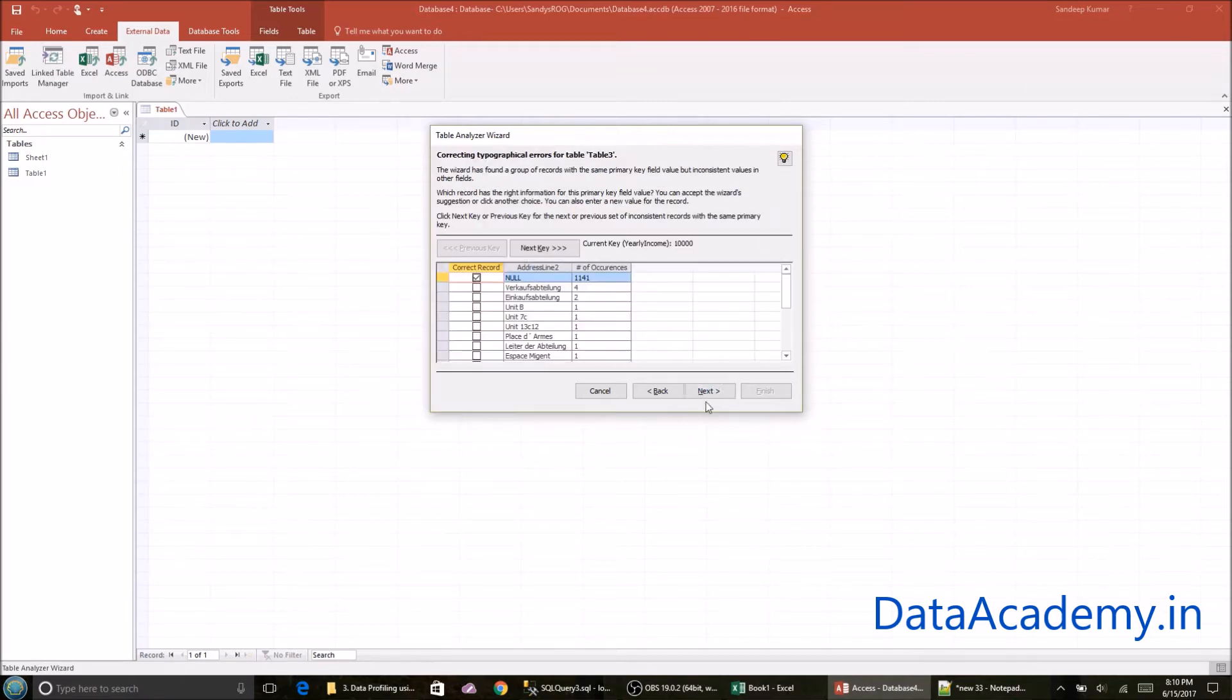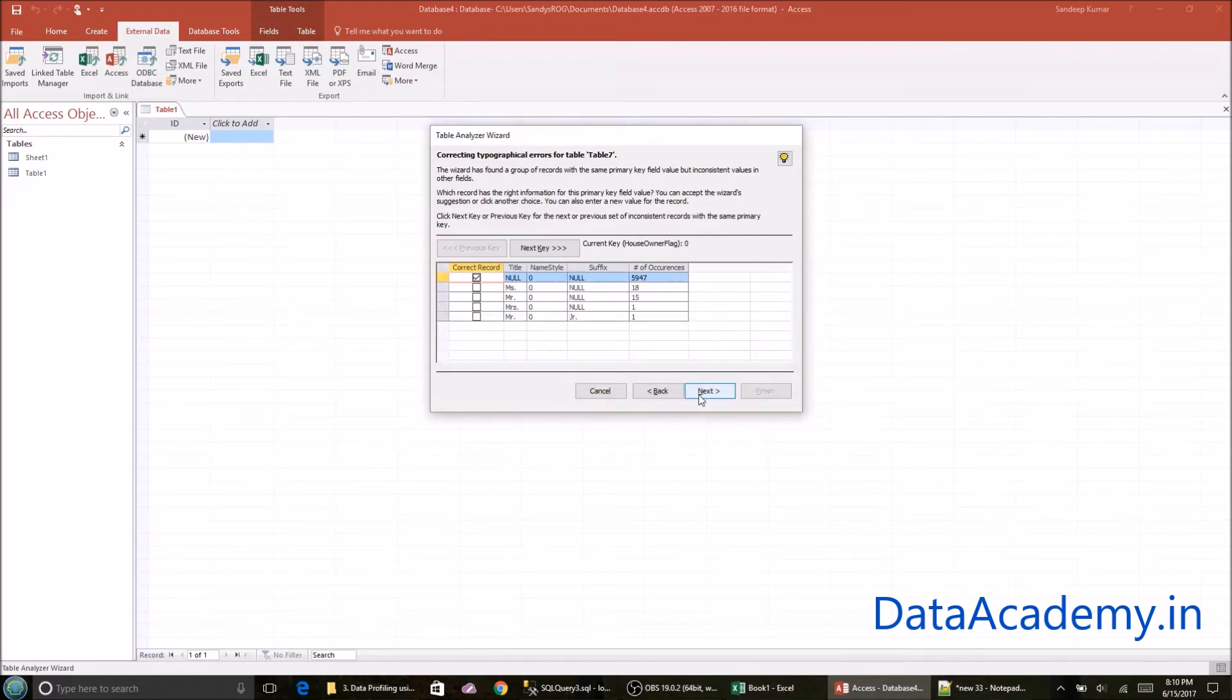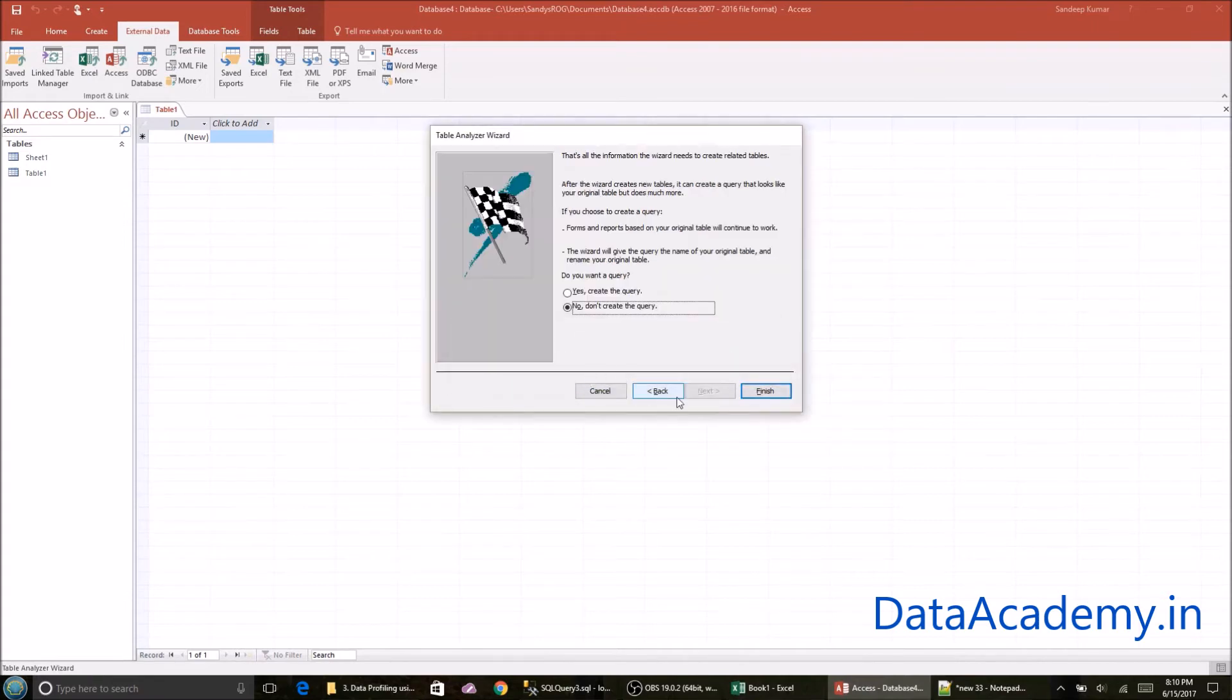So here are some warnings. For the sake of this example, I'm just going to click on next and move on with the wizard. But if you're dealing with a different data set, you may want to review them. So I'll say no, don't create the query.